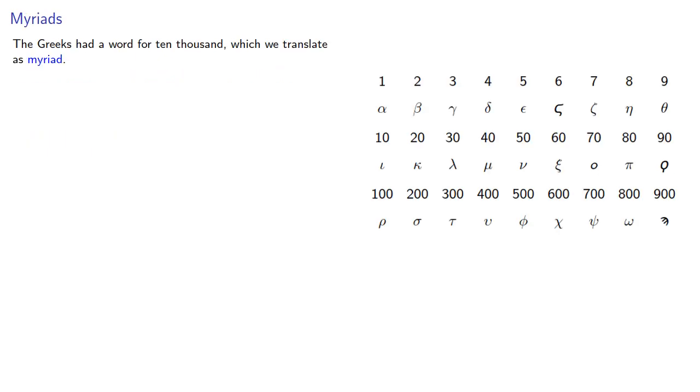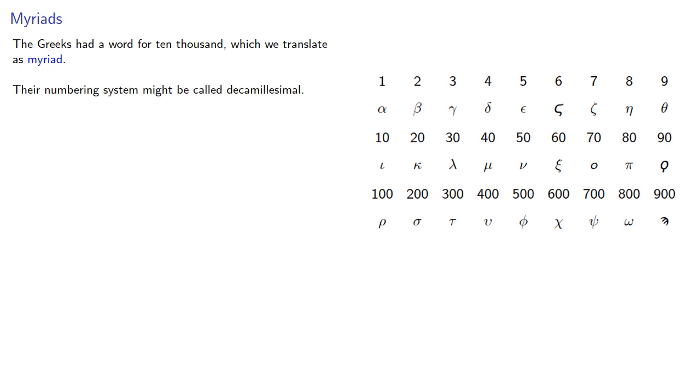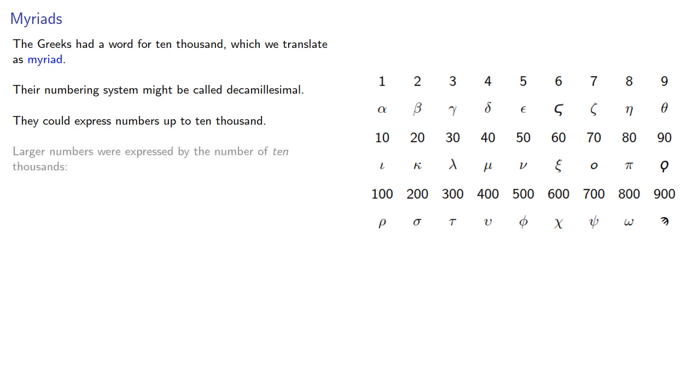The Greeks actually had a word for 10,000, which we translate as myriad. Well it's not really a translation, the actual Greek word is myriad. Their numbering system might be called decamalesimal. They could express numbers up to 10,000, and then larger numbers were expressed by the number of ten thousands.